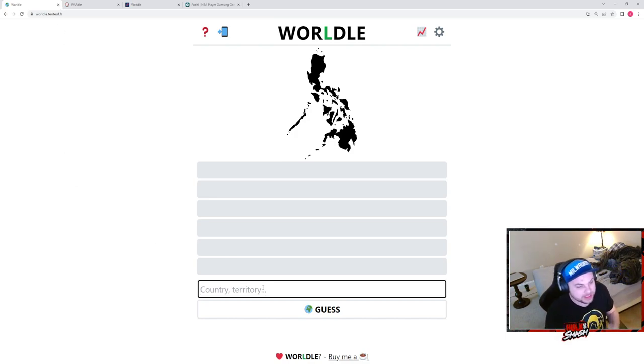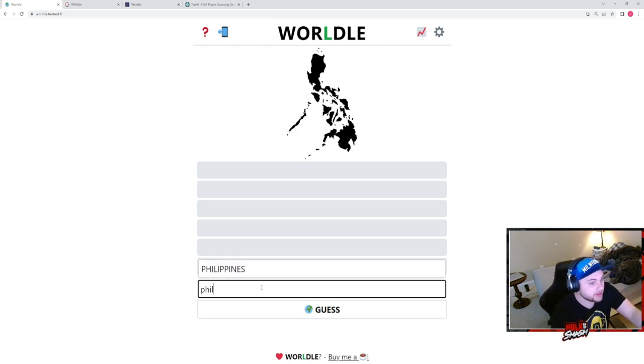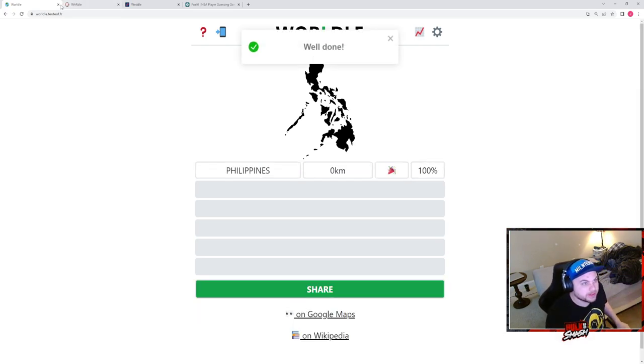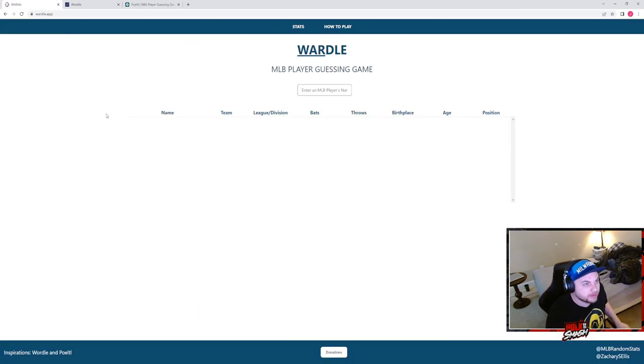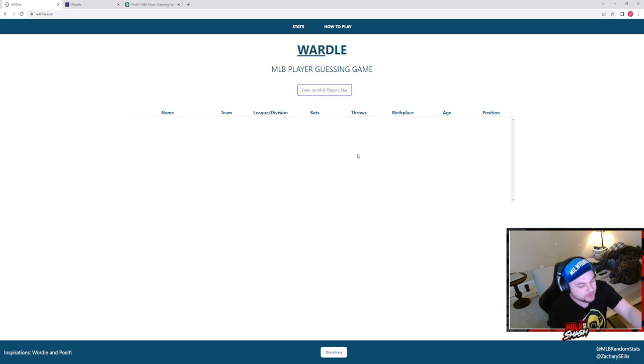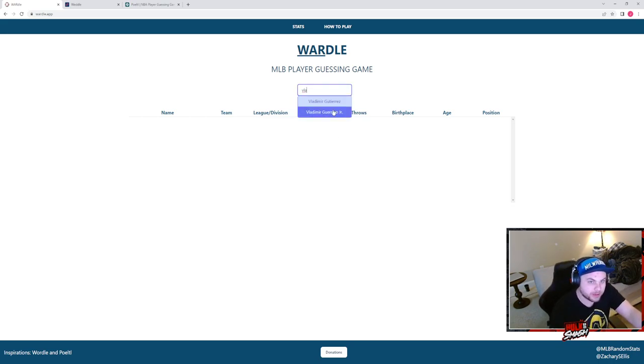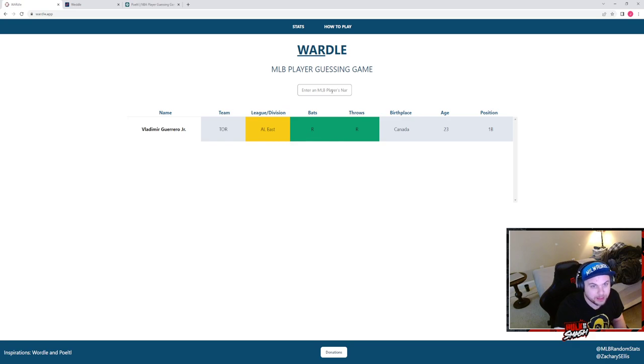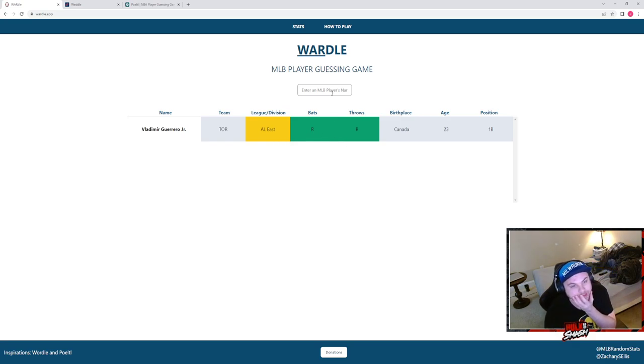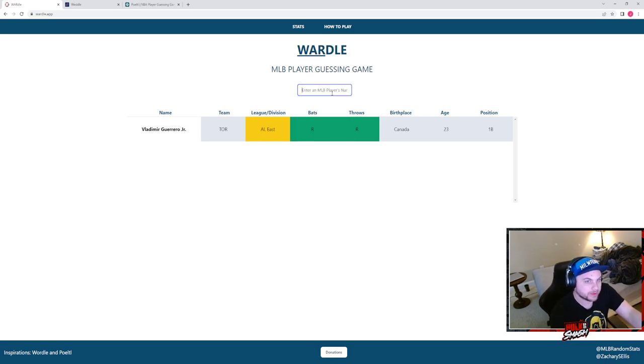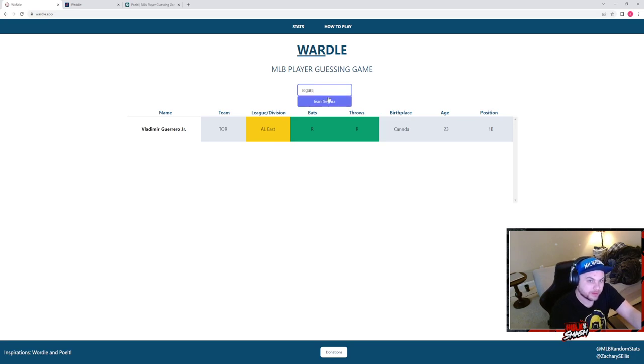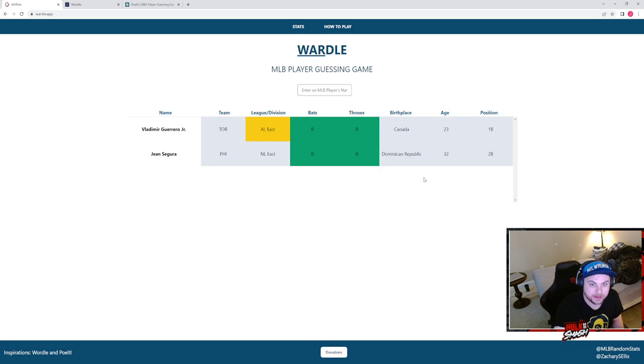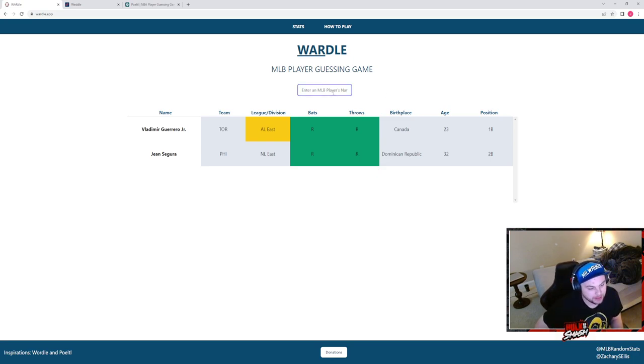I believe this is the Philippines. I apparently also don't know how to spell Philippines. Poeltl, sweet. Wordle, let's do Vlad Guerrero Jr. because he balled out yesterday. Okay so it's either the NL East or AL right-handed bat. Let's do an NL East team, let's do Segura.